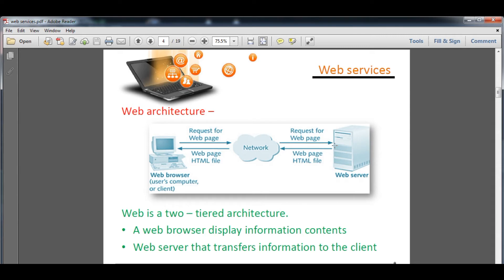Now we are going to understand web architecture. In this particular diagram, you can see there are two computers shown — one is a web server and another is a web browser. You can consider the web browser as the client and the web server as the server. They communicate using the request and response technique. Whenever you ask the server for information, the server gets the request, searches its database, and sends you a response in the form of a web page or HTML file.